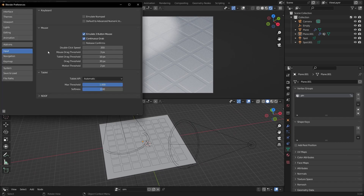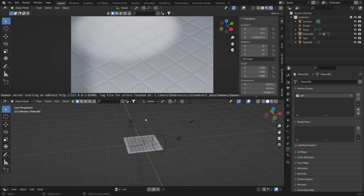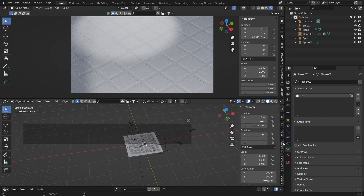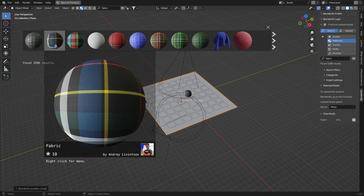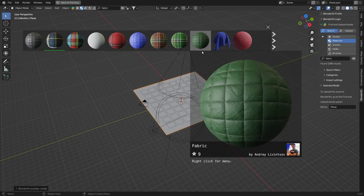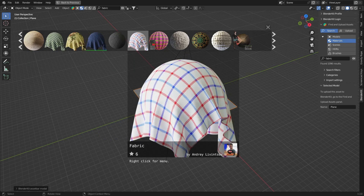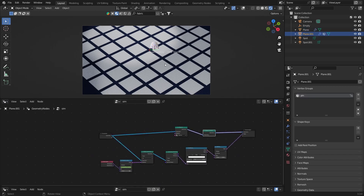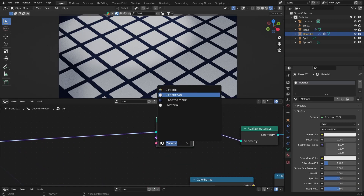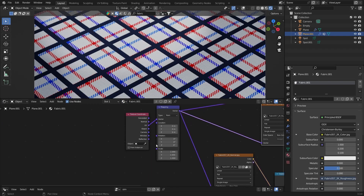For materials, use the BlenderKit add-on, which you can download for free — just search it on Google. It requires an internet connection. Hit N and go to the BlenderKit panel, click on Materials and search for 'fabric'. Download a fabric material for the ground and another one for the pillows. In Geometry Nodes, select the pillows and in the Set Material node select the downloaded fabric material.